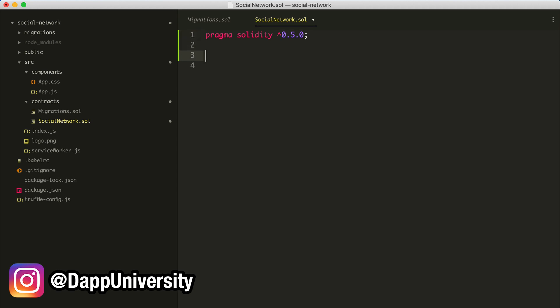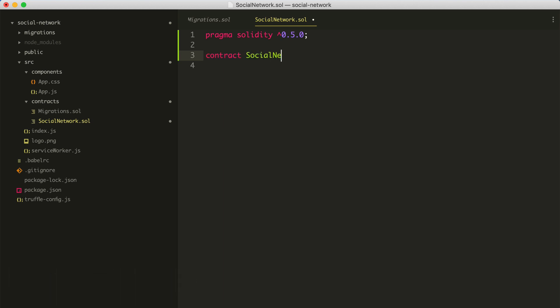Now we're going to create the smart contract like this. We'll use the contract keyword, say contract SocialNetwork, and then use open and closing curly braces. We'll put the rest of the remaining code inside of here. I just want to implement some really basic behavior to ensure that we can actually create smart contracts, put them on the blockchain, and interact with them in the console. I'll create a variable and assign a value to it, and then try to read that value from the blockchain.